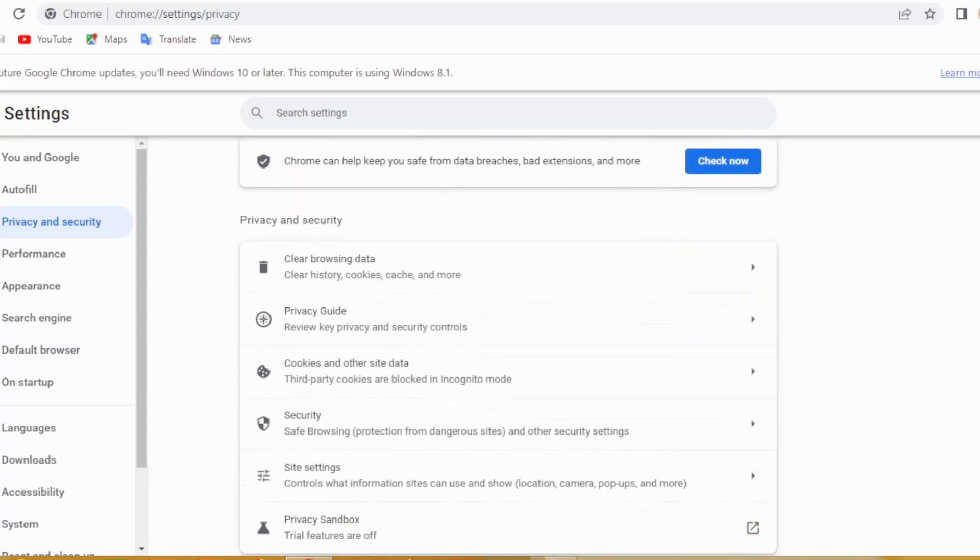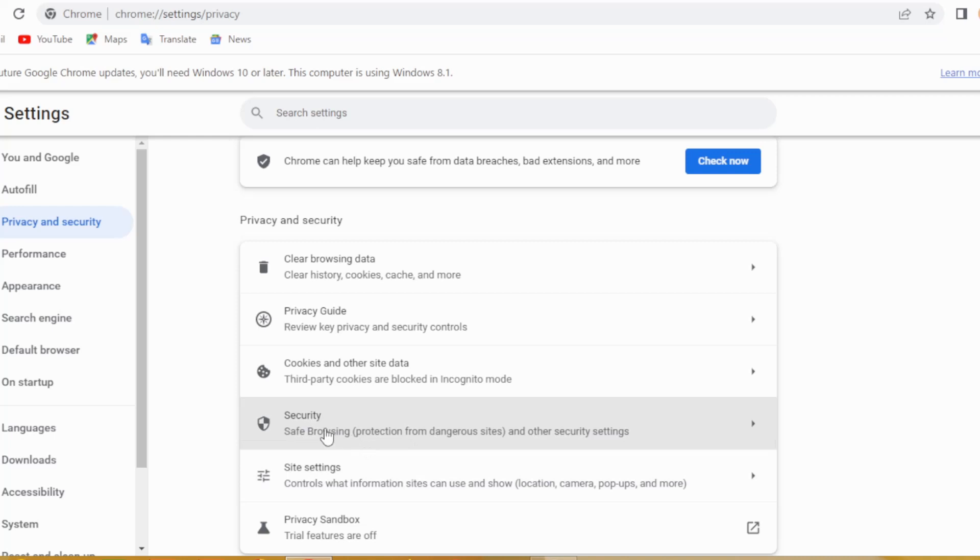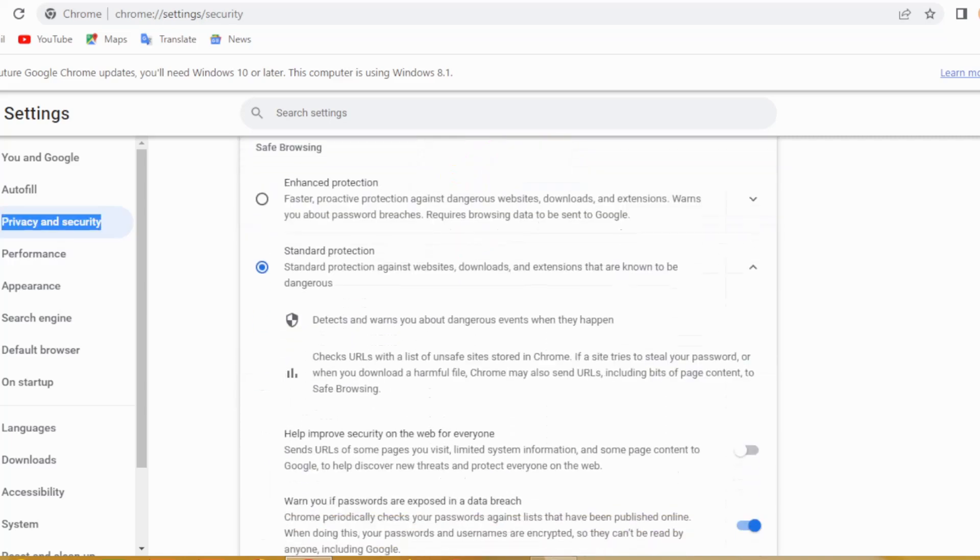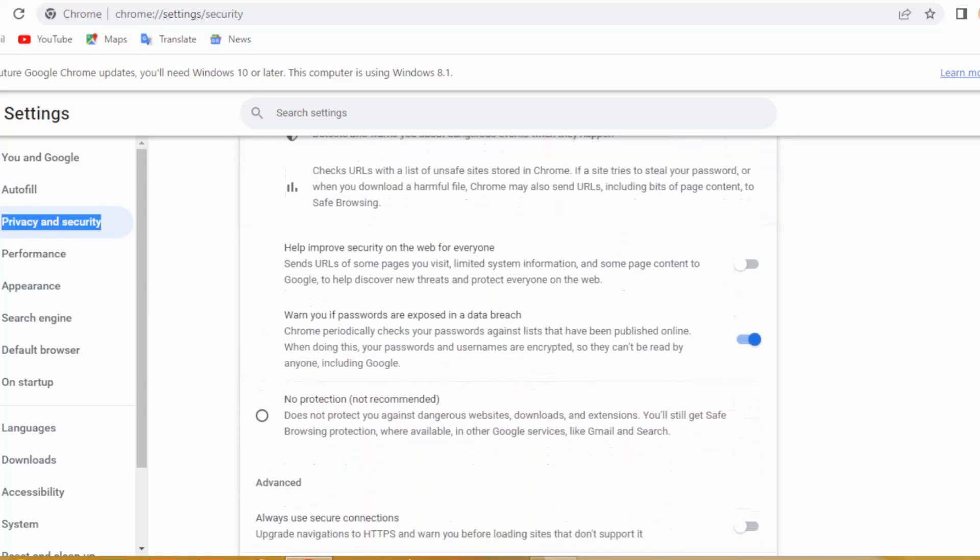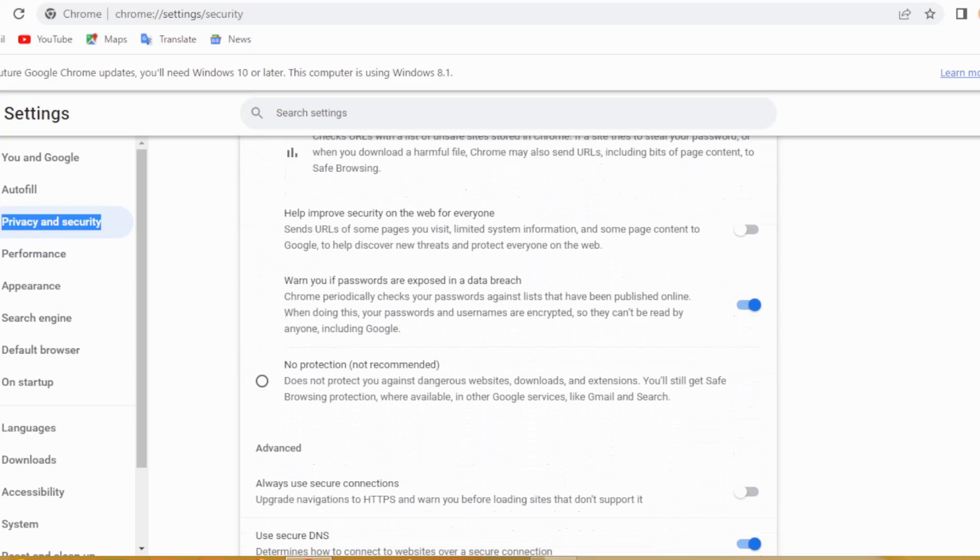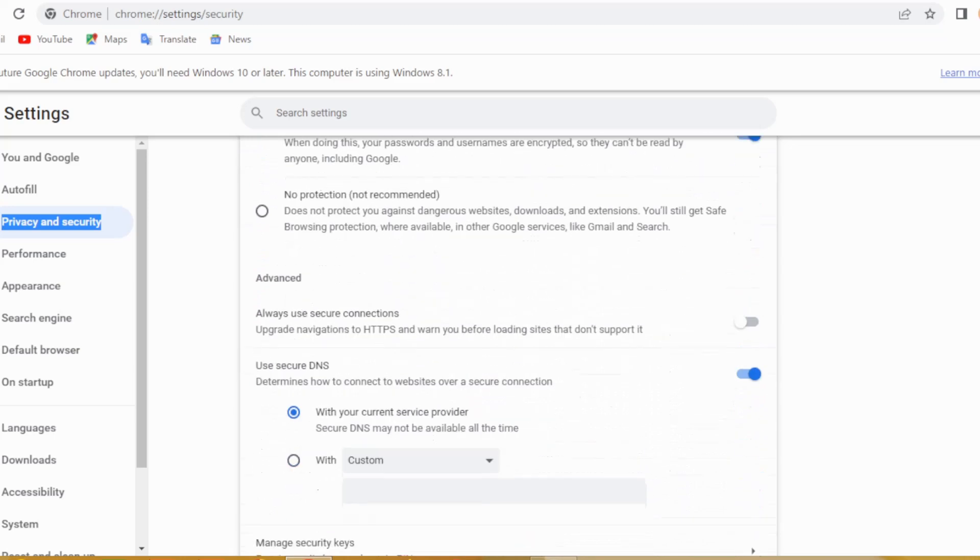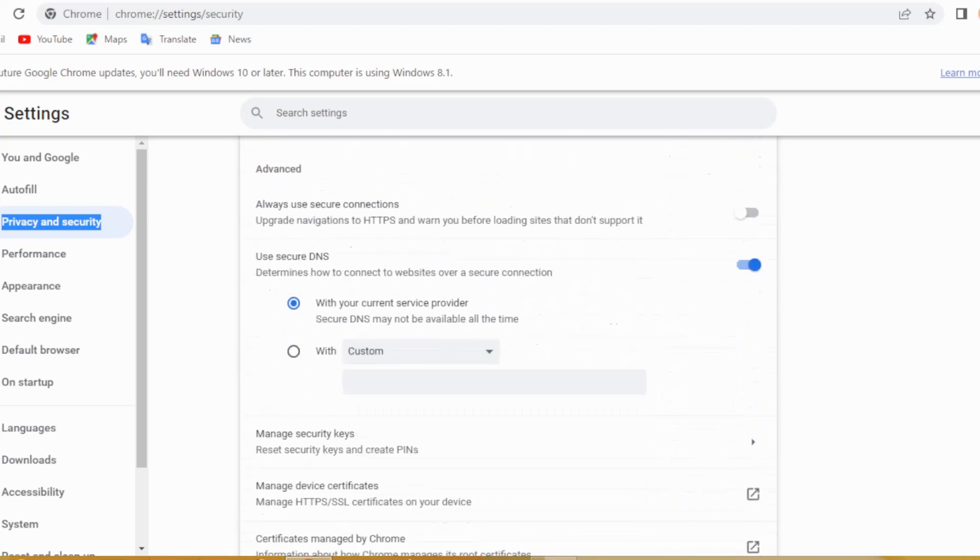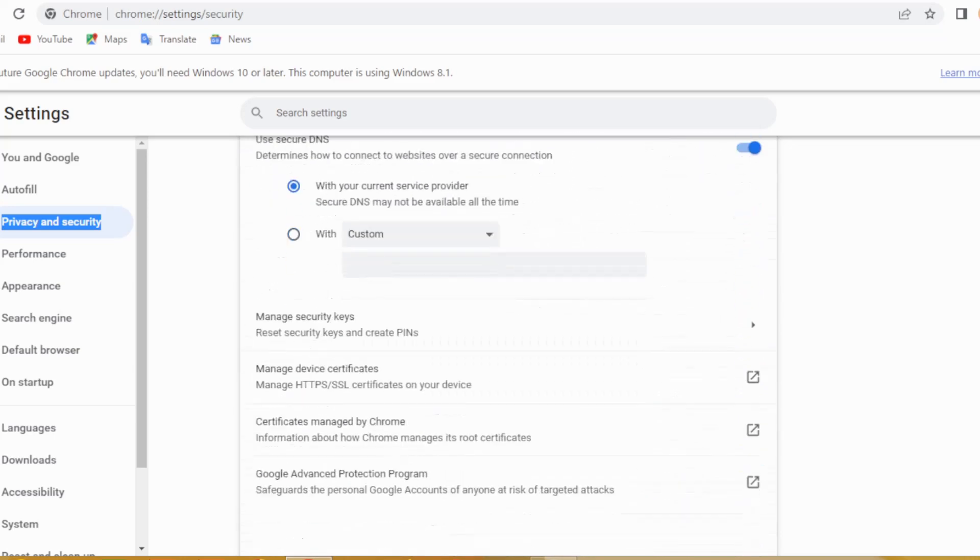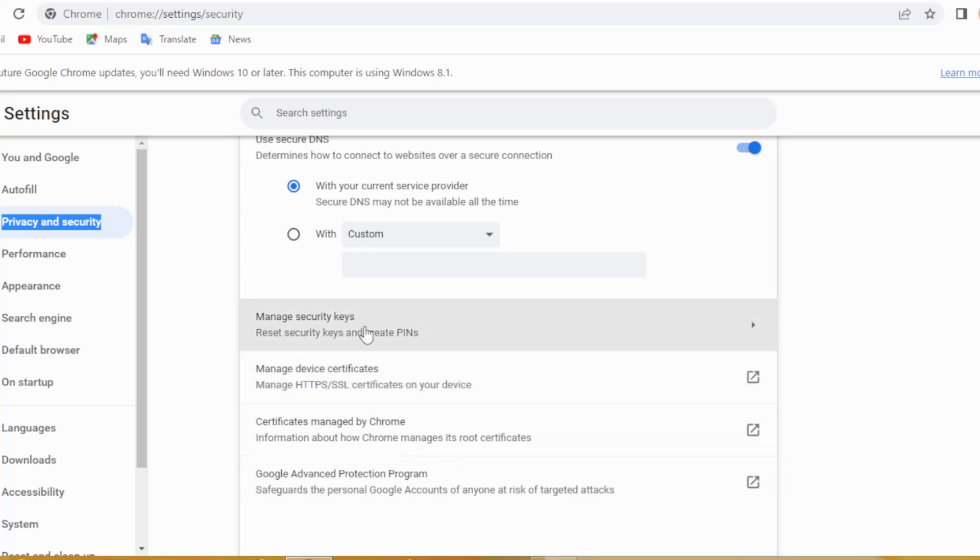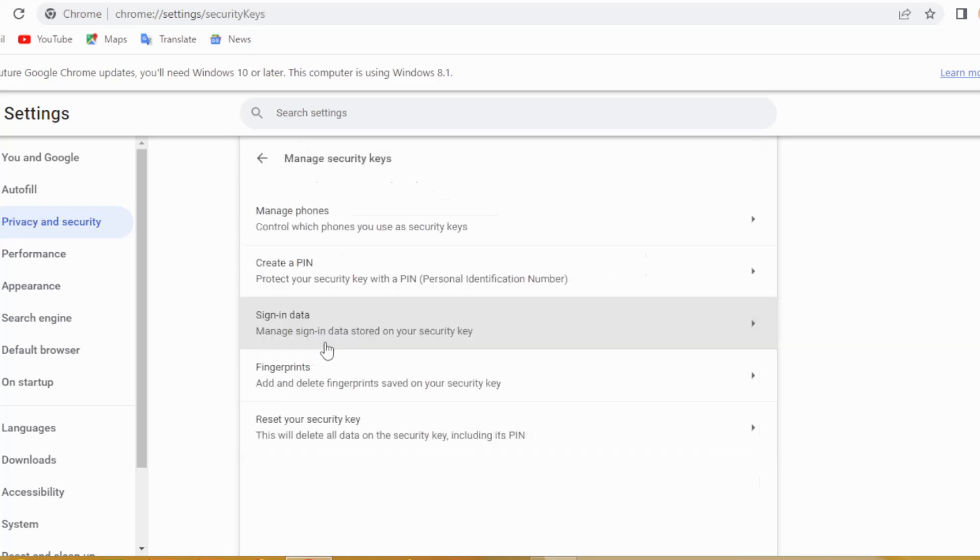Scroll down and click on right here, manage security keys.